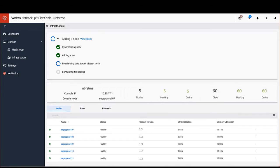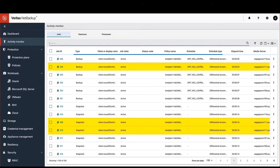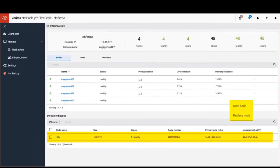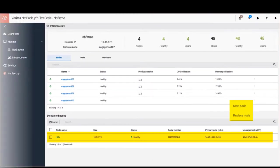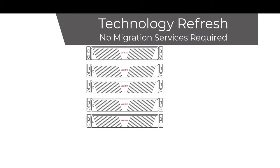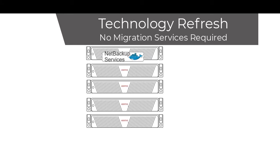Doing a technology refresh is just as easy by allowing you an option to replace an existing node. This process will automatically create all the data on the new node and transfer the configuration and NetBackup services.